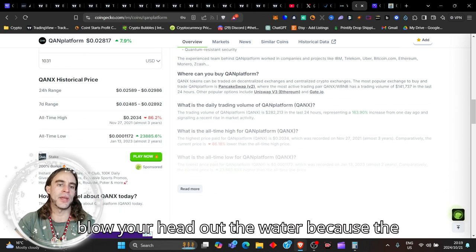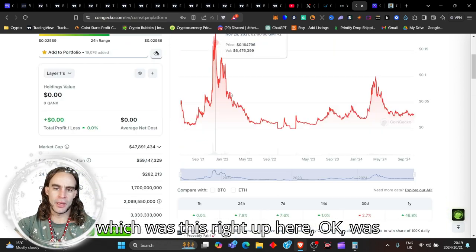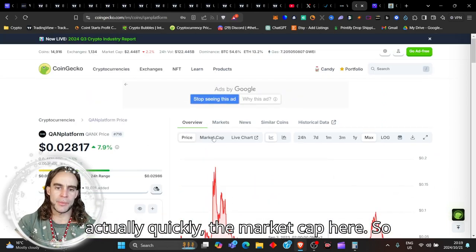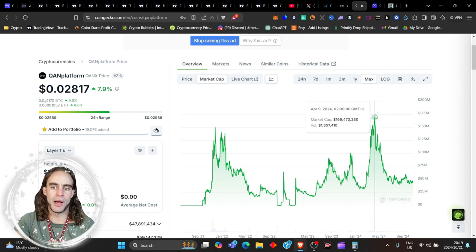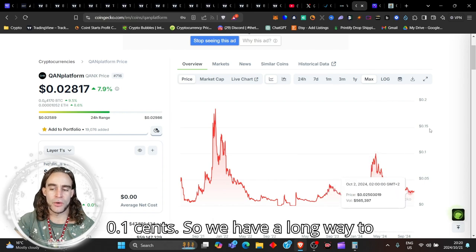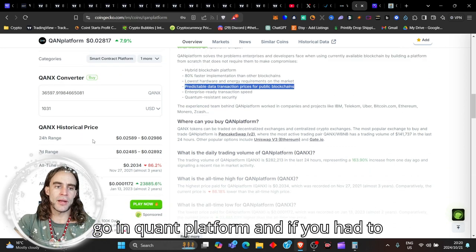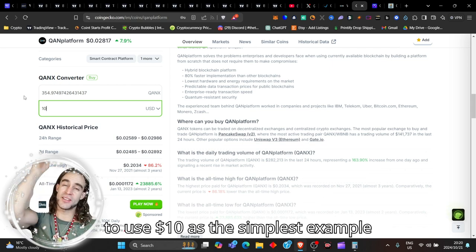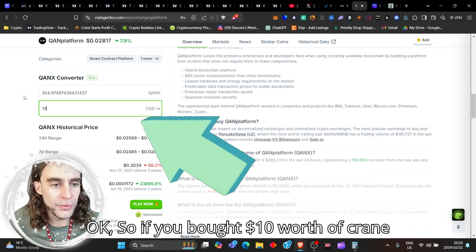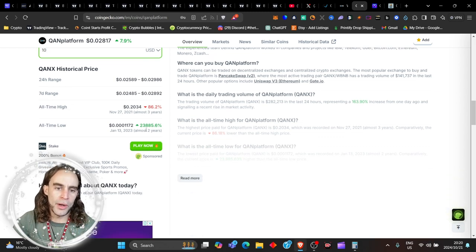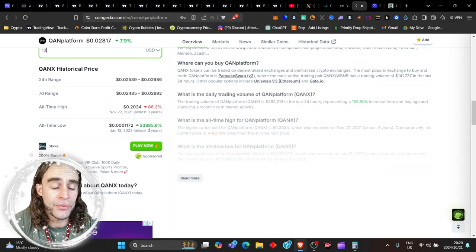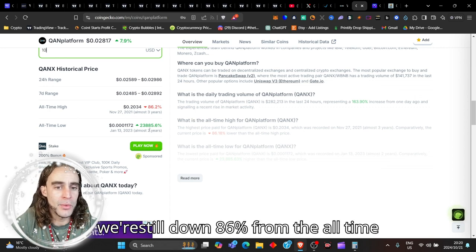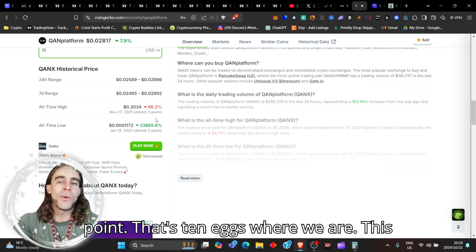If you guys are not ready for this, my friends, then this is going to blow your head out the water market cap. Because the all-time high, which was three years ago, which was this right up here, was sitting, and I just want to share with you actually quickly the market cap here. So let's go and get the market cap. The market cap has only ever been at its highest at $170 million, which was up there. And that tiny $170 million was this price at 0.1 cents. So we have a long way to go in QUAN Platform. And if you had to buy $10 worth of coin today, and I'm just going to use $10 as the simplest example, because everybody has $10, if you bought $10 worth of coin today, you would get 355 coins. This coin over the last two years has 23,885% gain. My friend, there's very few cryptos that can speak that language. And we're still down 86% from the all-time high. Imagine what it was up at that point. That's 10x where we are. This coin has done 240,000%.